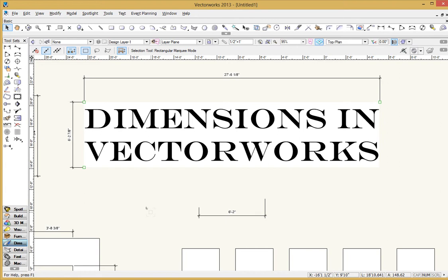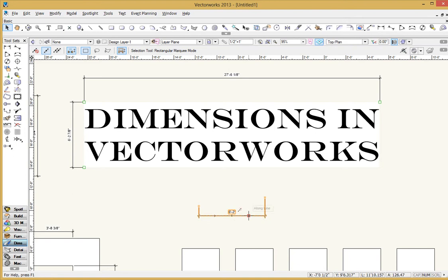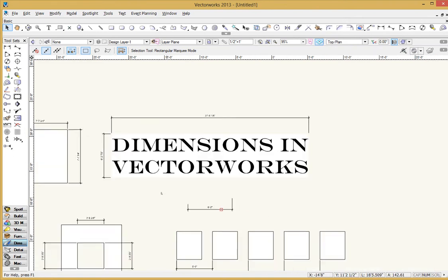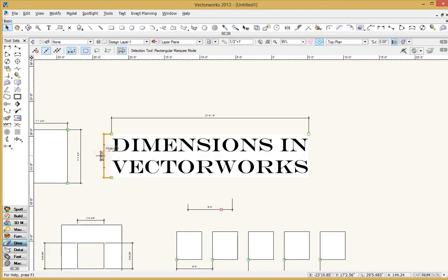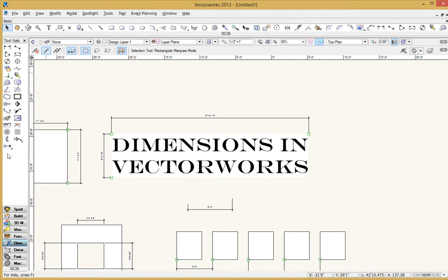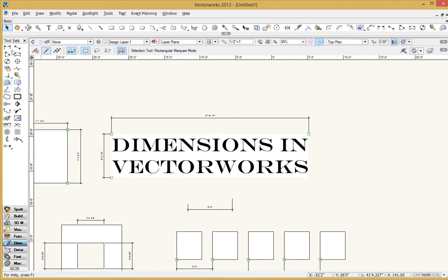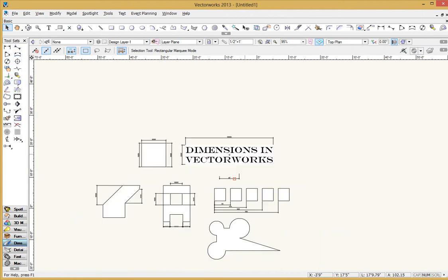The first one covered the very basic operations if you've never used it before and you need to know how to just create plain old dimensions. Check out the first one. The second one talked about creating your own custom dimension style. So if you want arrows instead of tick marks or you want the offset to be different, check out the second tutorial that will walk you through that.